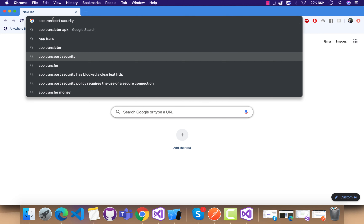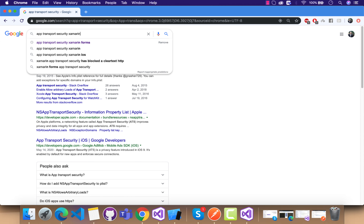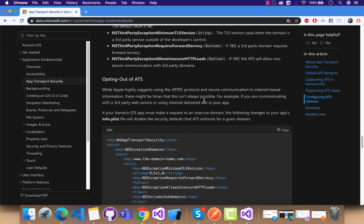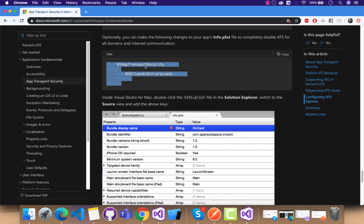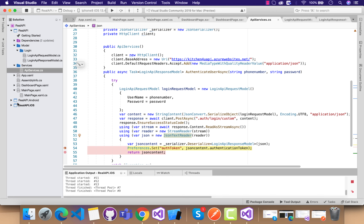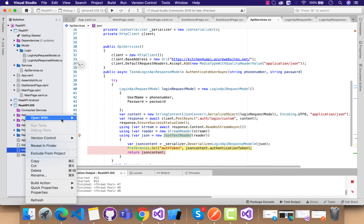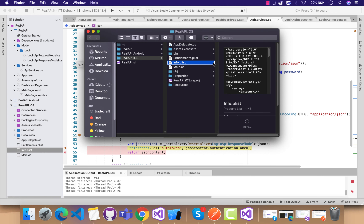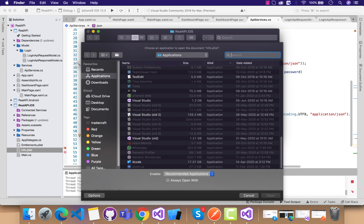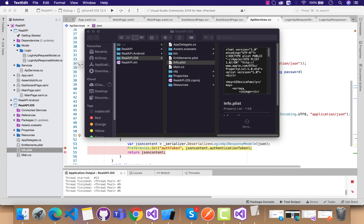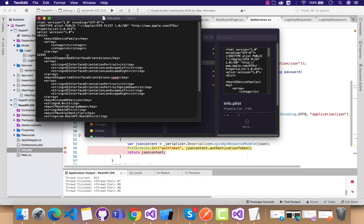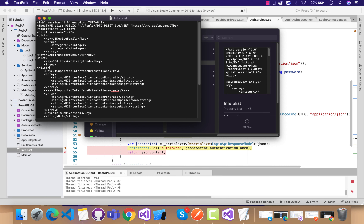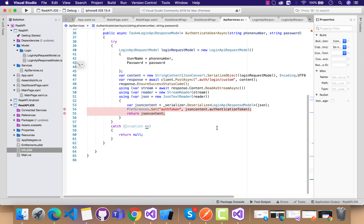This is a bonus fix for issues encountered when using an HTTP endpoint. If you are using Visual Studio for Windows, right-click and open the Info.plist with a text editor. Inside Visual Studio for Mac you have to reveal it in Finder and edit it with TextEdit. Paste this line of code into the Info.plist. We have now successfully configured App Transport Security for HTTP requests.